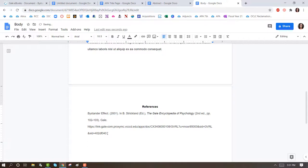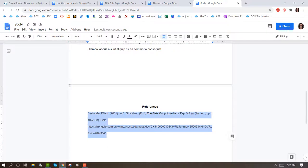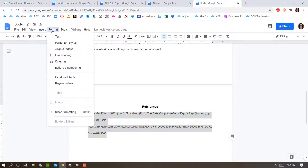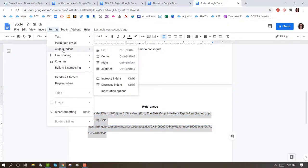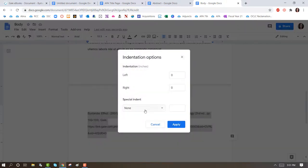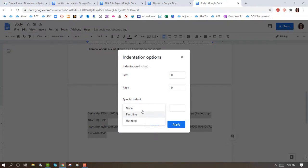All of the references in your References page must have a hanging indent. To do that, you would highlight the citation, click on Format, Align and Indent, Indentation Options, Special Indent, or use the drop-down menu to select Hanging, and press Apply.